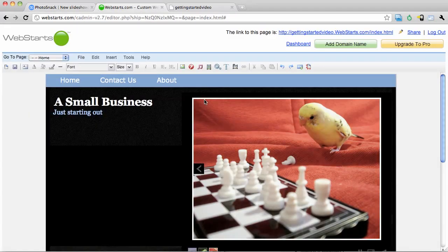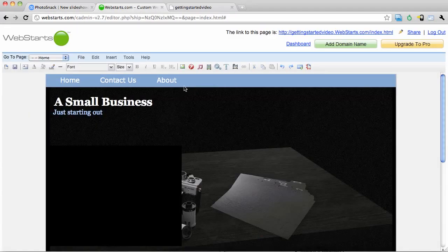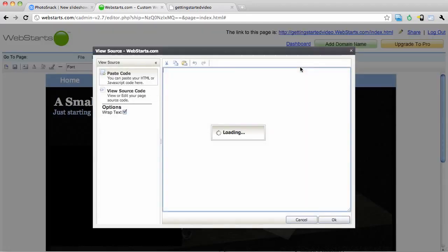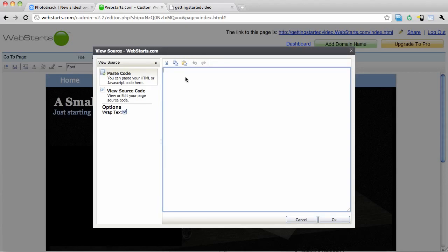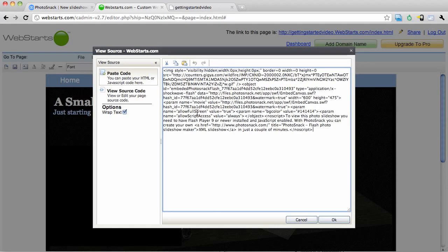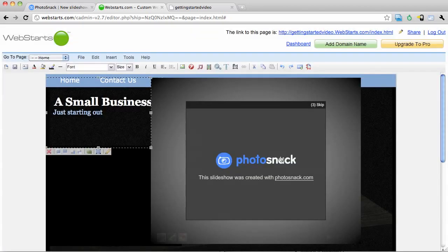So what I'm going to do is navigate back to my WebStarts website. Click on the insert HTML code icon, paste the code in the area provided, and click OK.